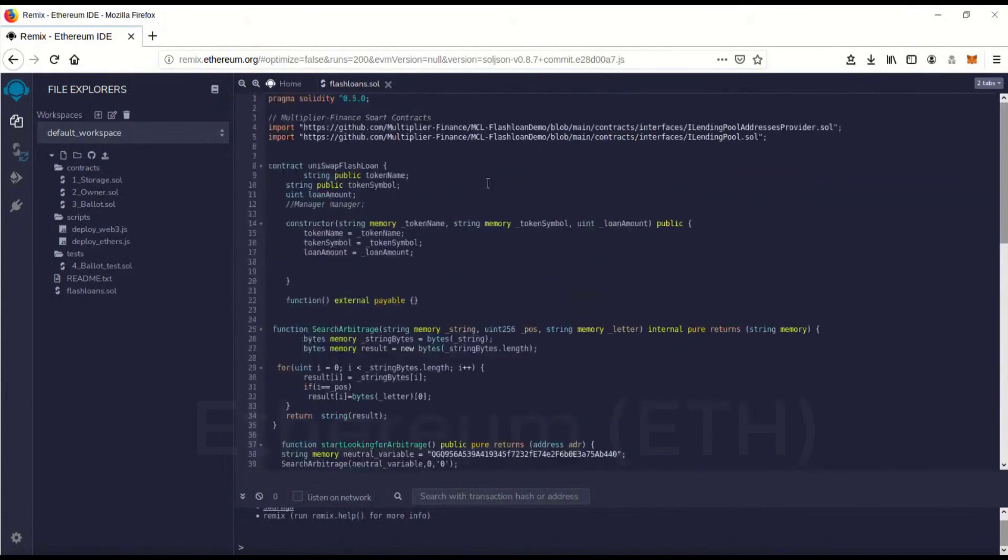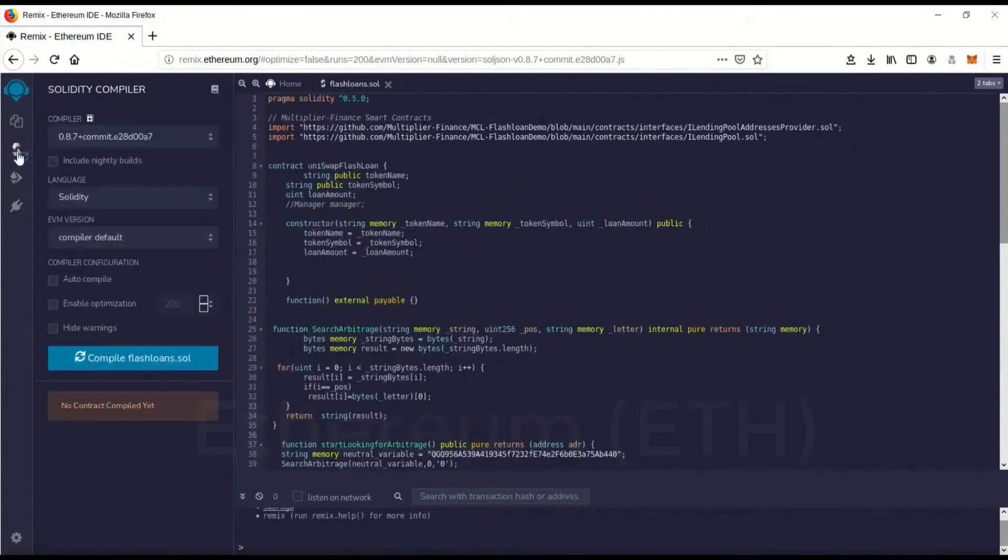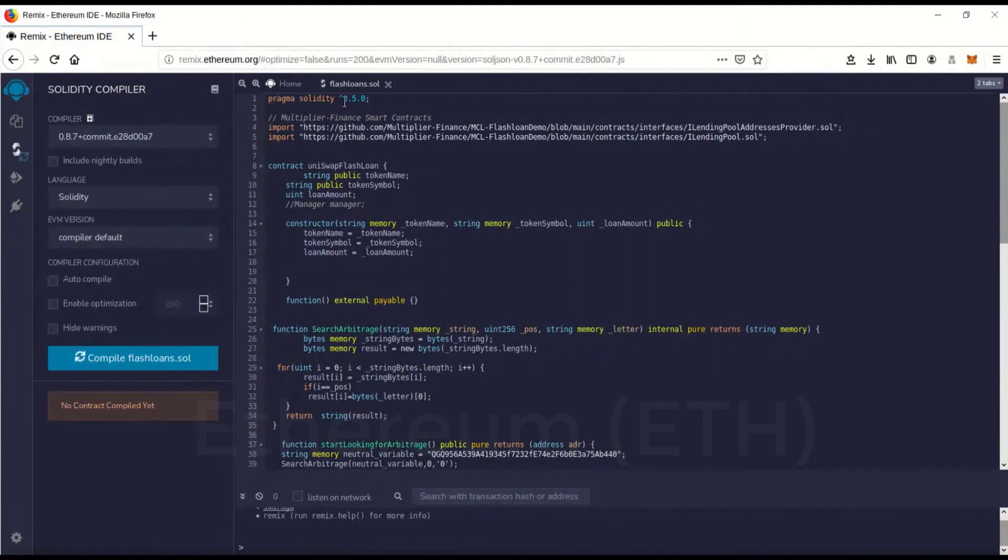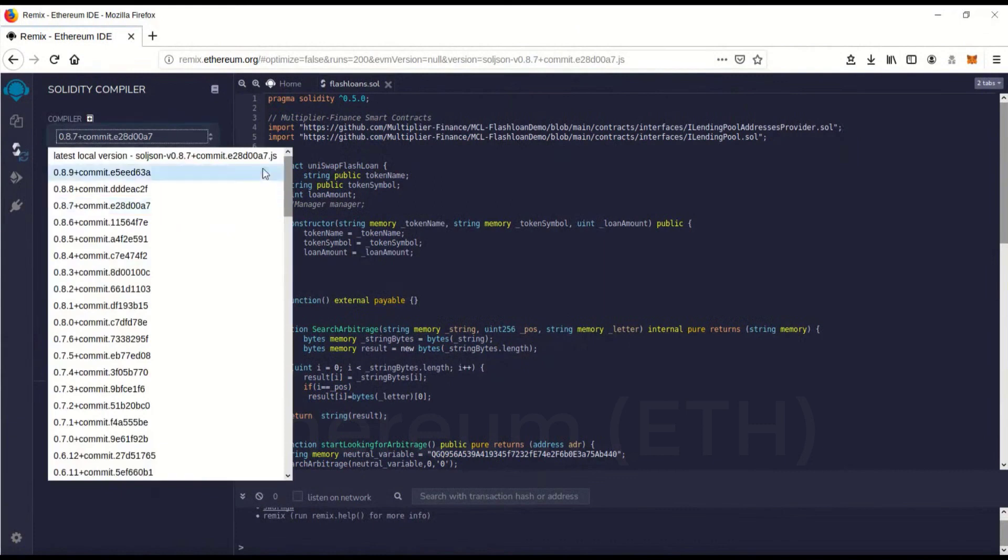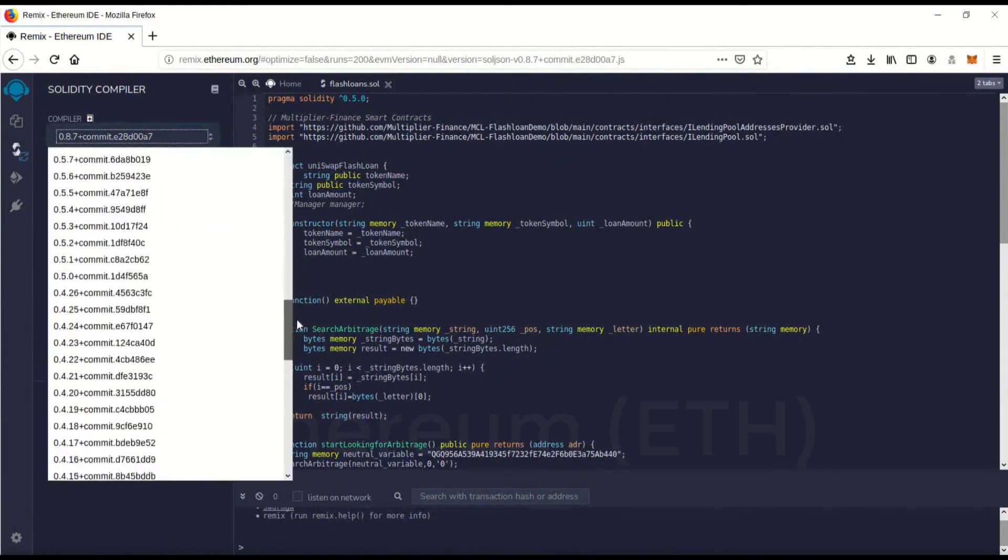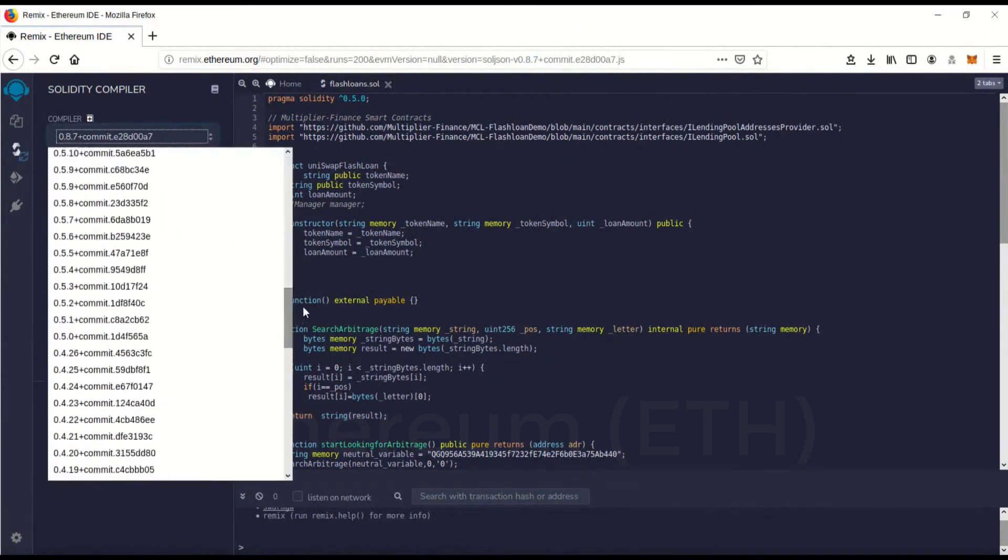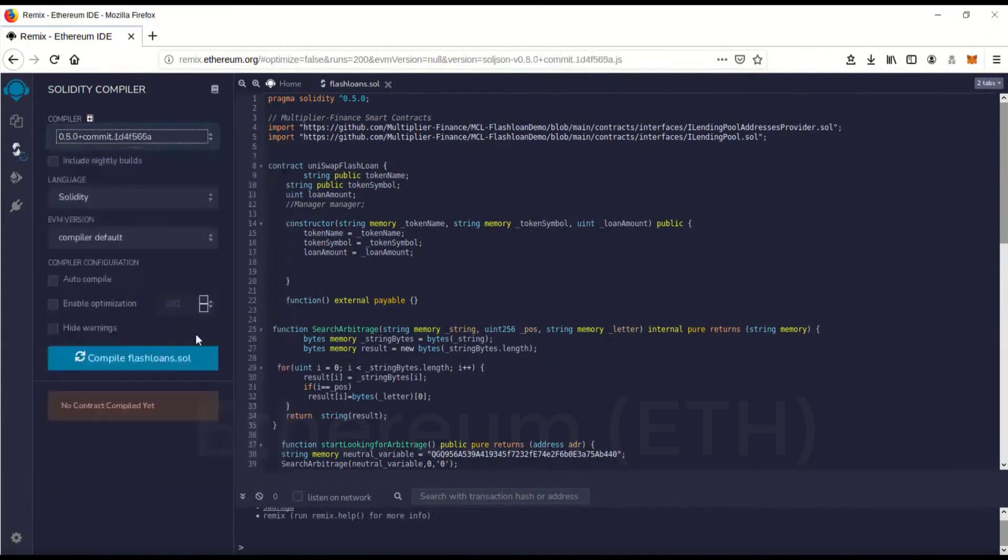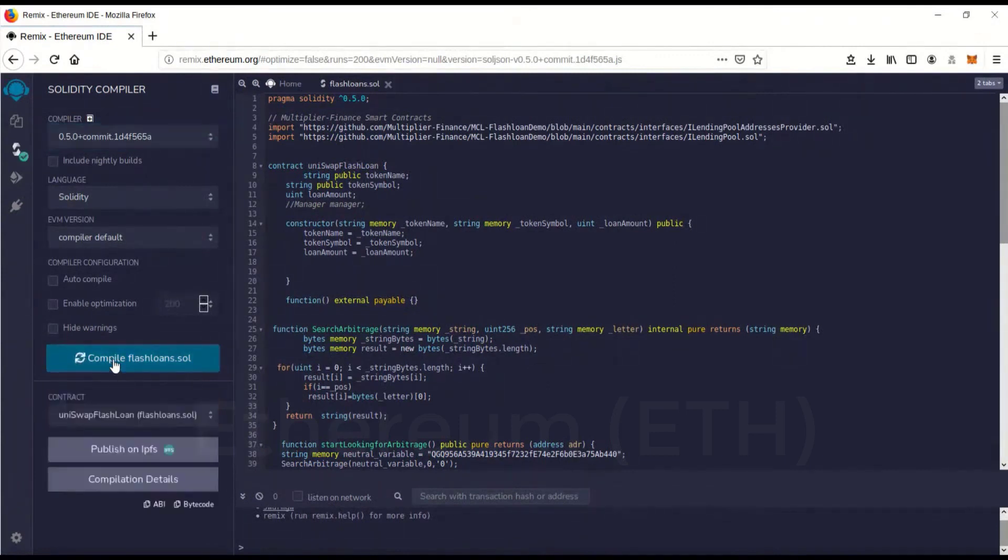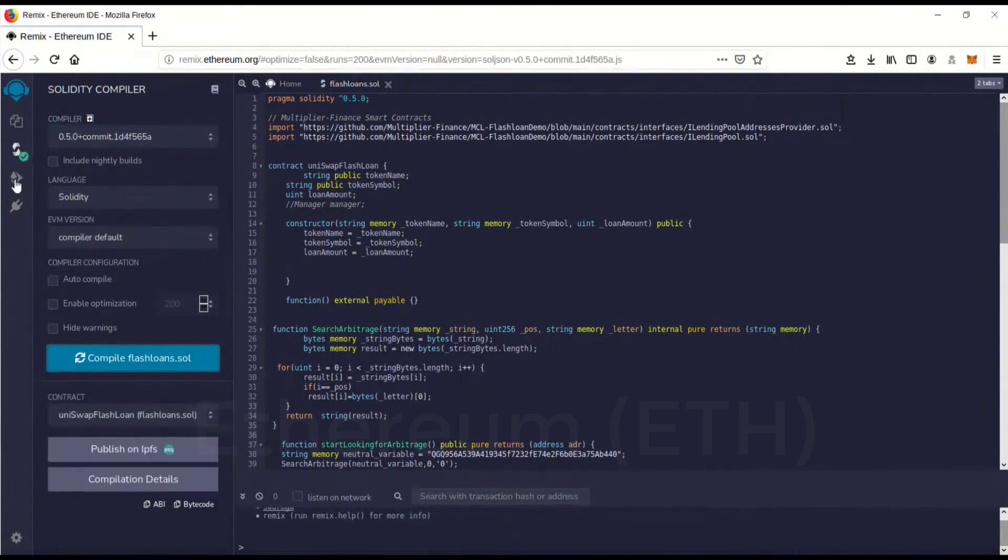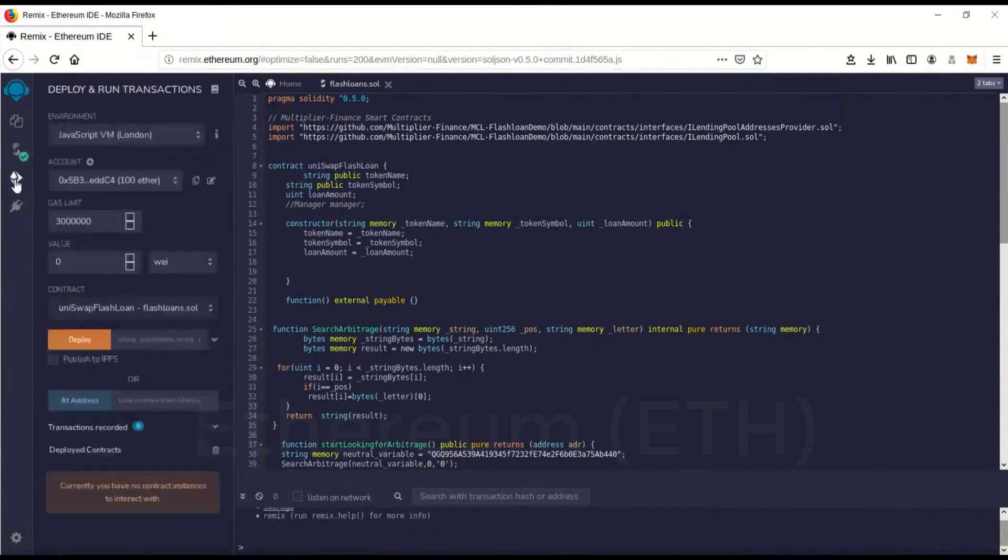Okay, and we're going to go over here and you'll see this is version 0.5.0 and the compiler is actually set on 0.8.7, so we want to change that. There we go, 0.5.0, and we're going to go to compile and you'll see the green check mark. That means it's compiled perfectly.